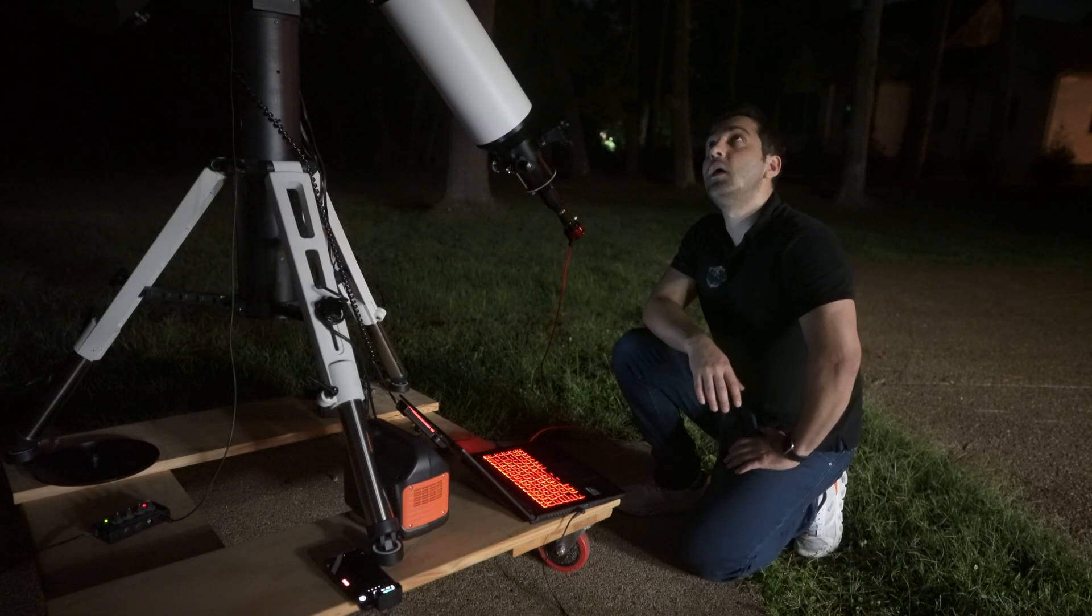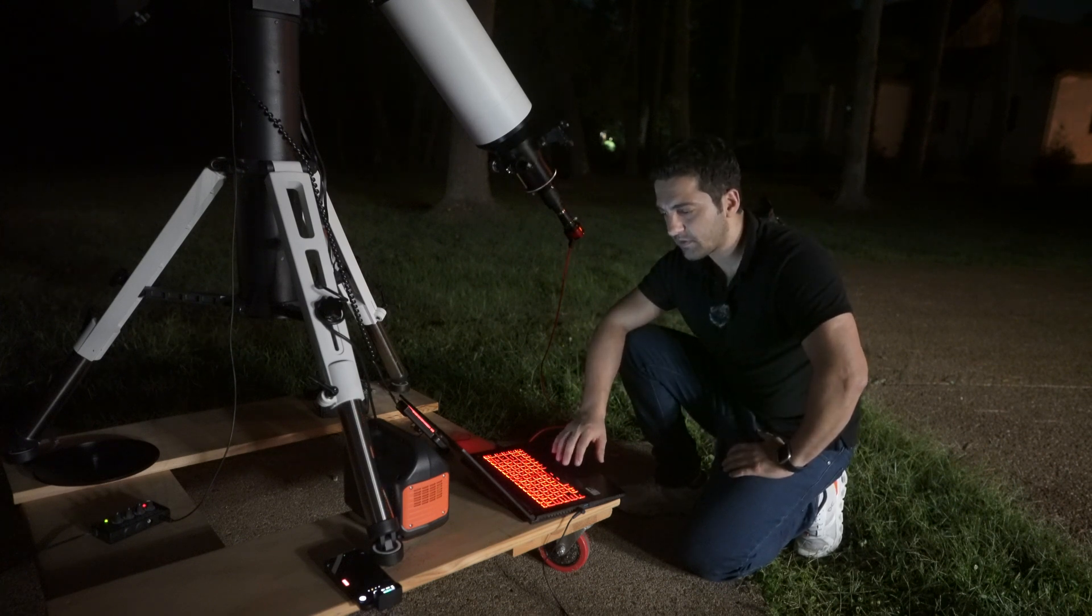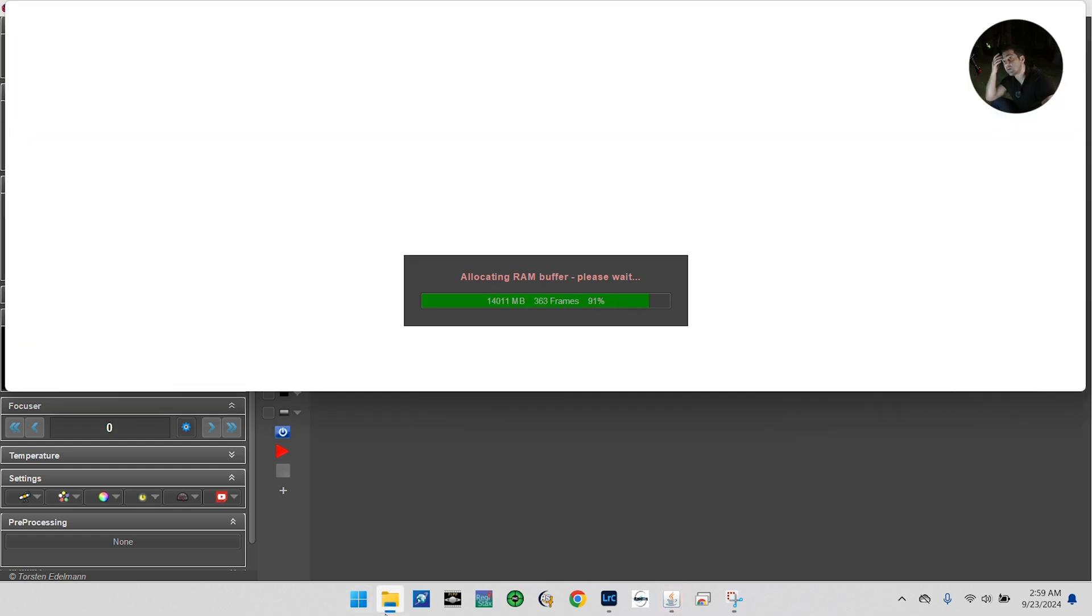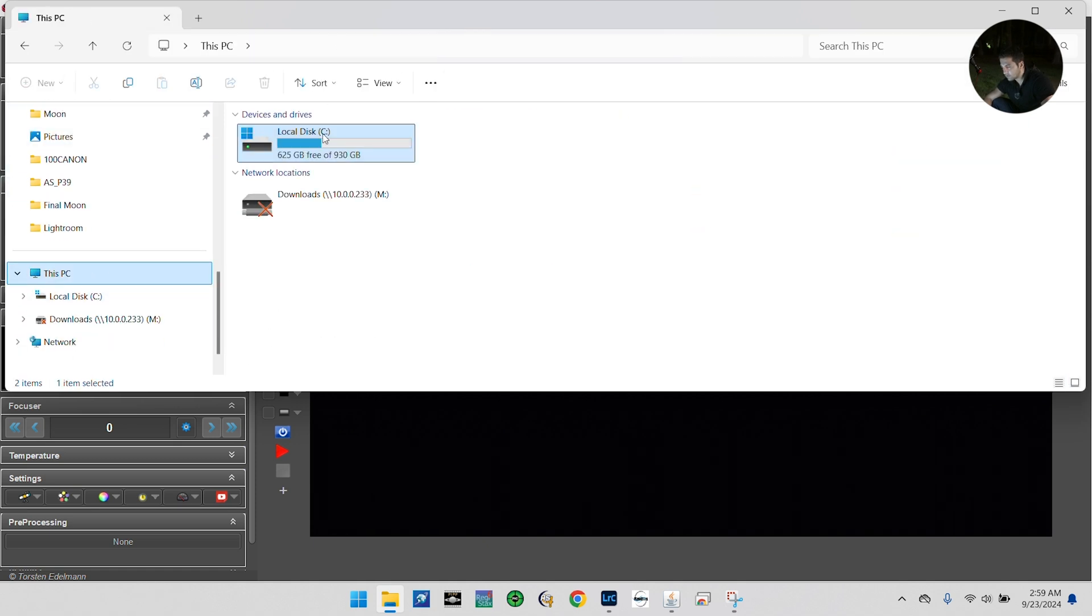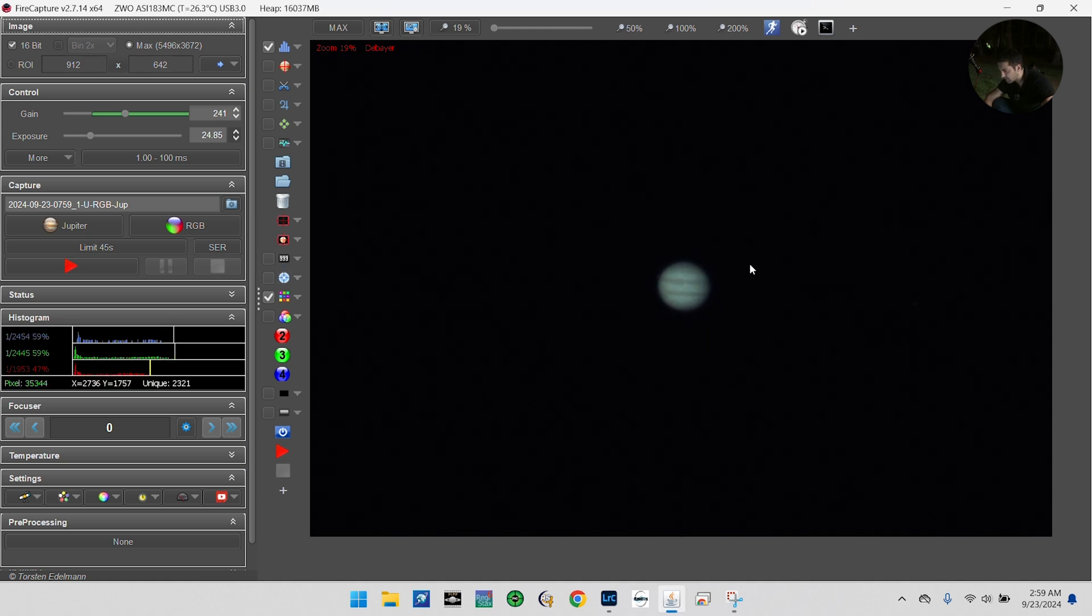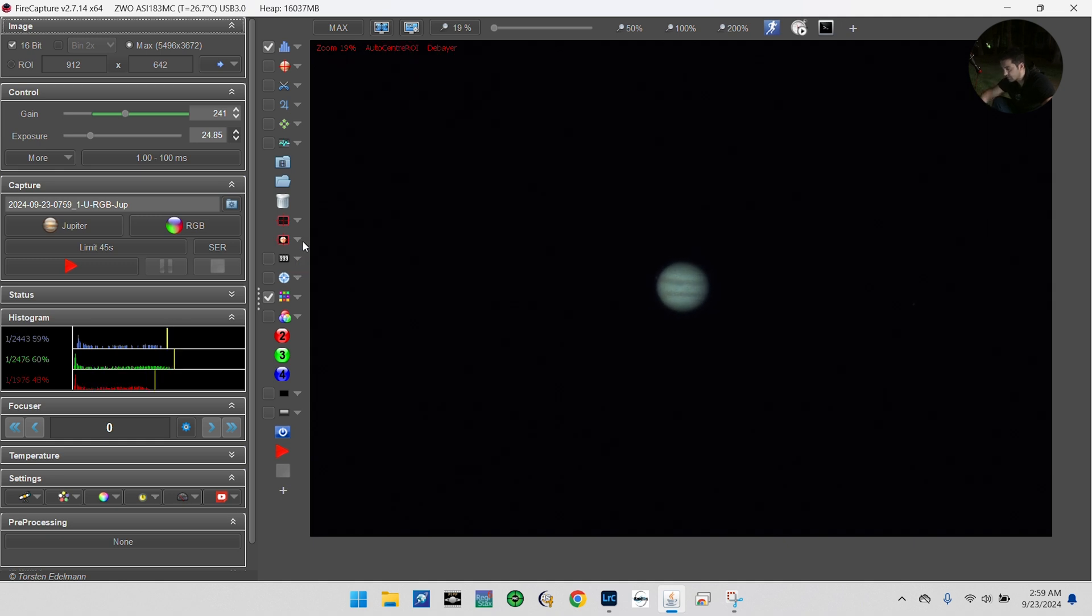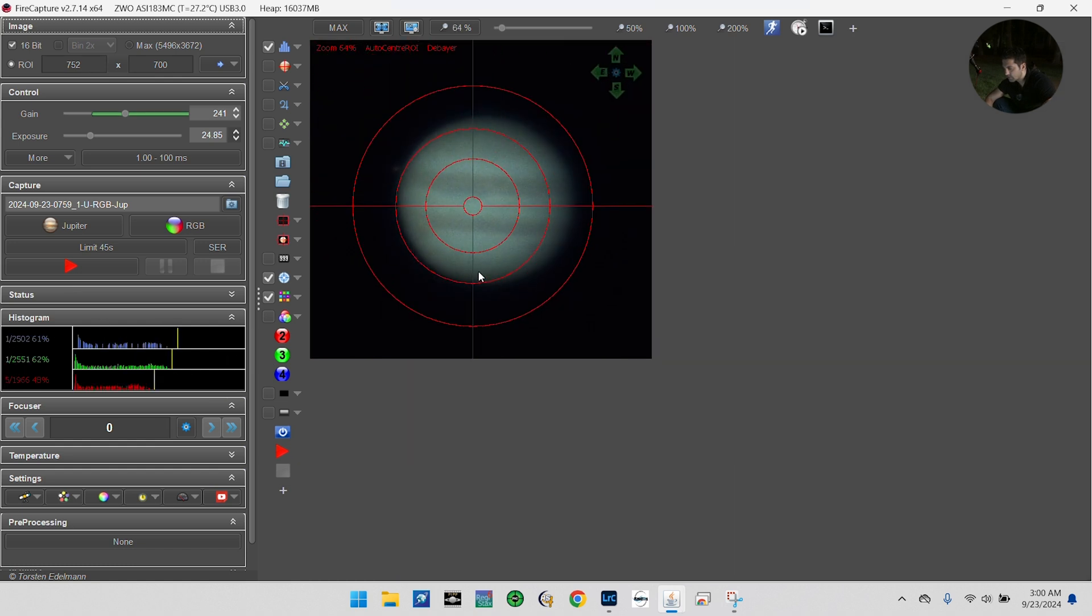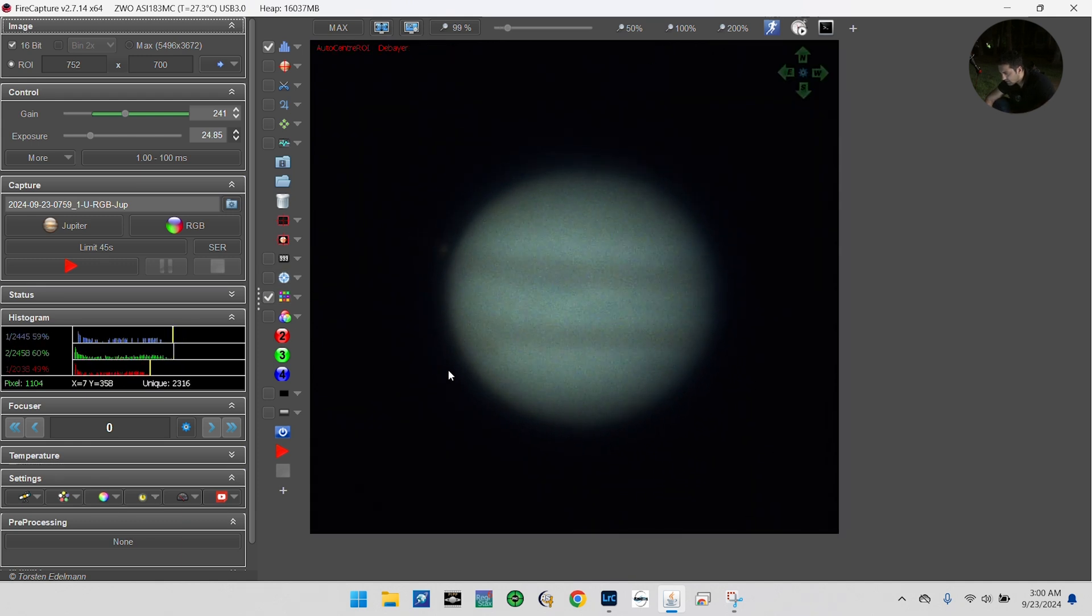All right, so I am pointed at Jupiter right now. The next thing I'm going to do is open FireCapture. Now, one thing: sessions like this usually take a lot of data, so on average you will need to have at least about 500 gigabytes of space on your hard drive. Here I think I have about 625 gigabytes of data, so we're good. FireCapture is up. Jupiter is already here in the center of the sensor.